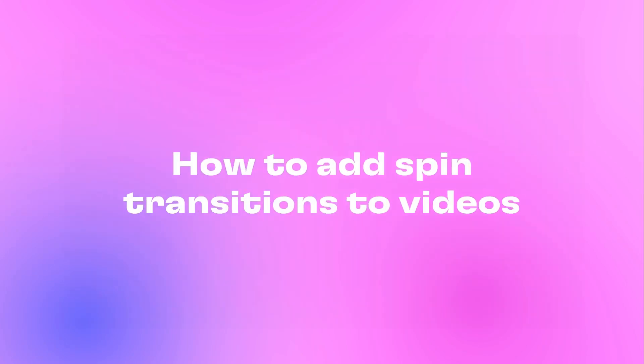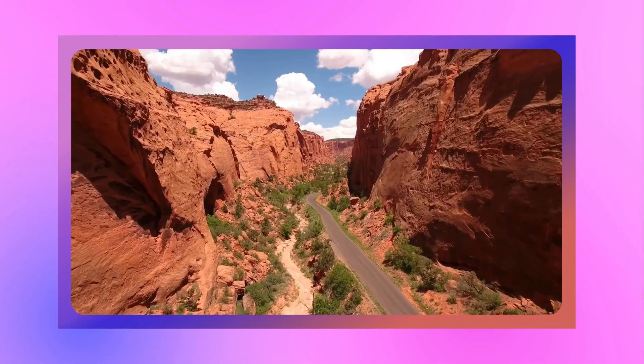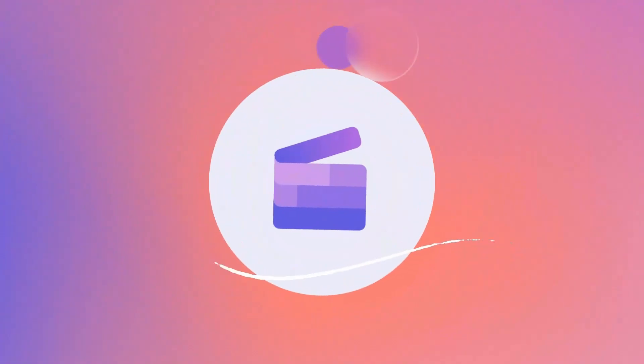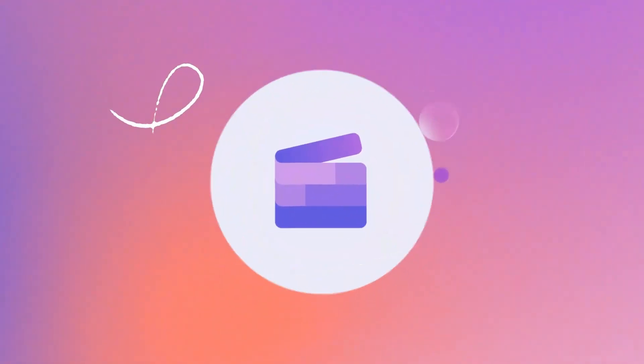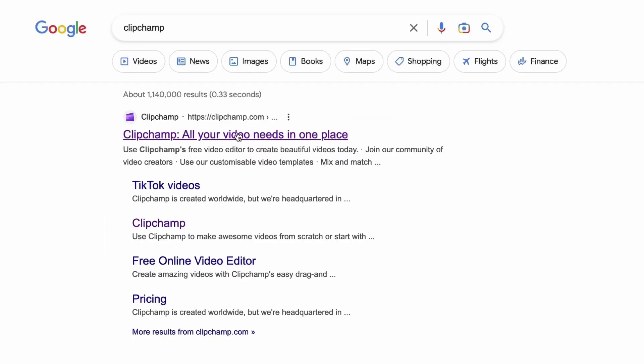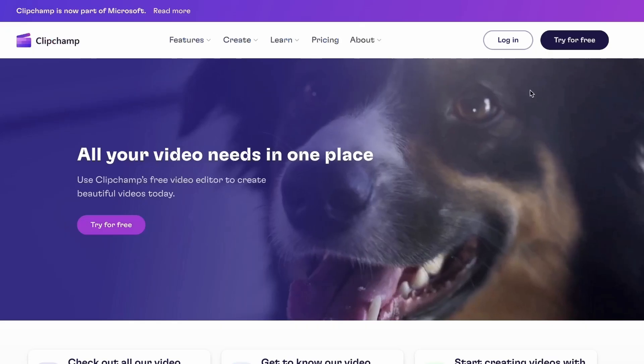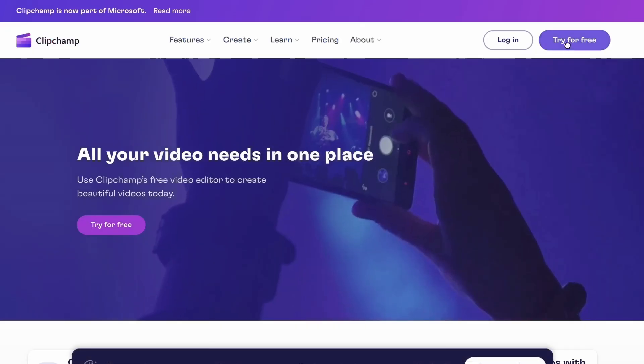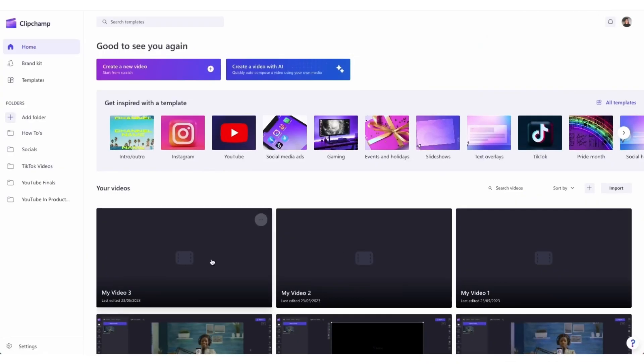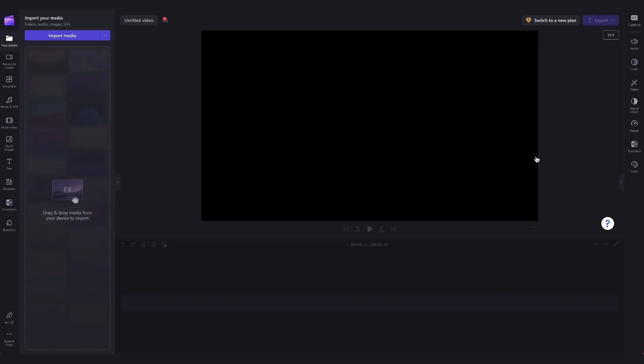Here's how you can elevate your videos by using the spin transition in just a few simple steps. Start by heading over to clipchamp.com and then log in or create your free account here. I've put the link in the description below. Once logged in you'll be taken to the home page where you'll click on the create a new video button and then you'll be taken straight into the editor.